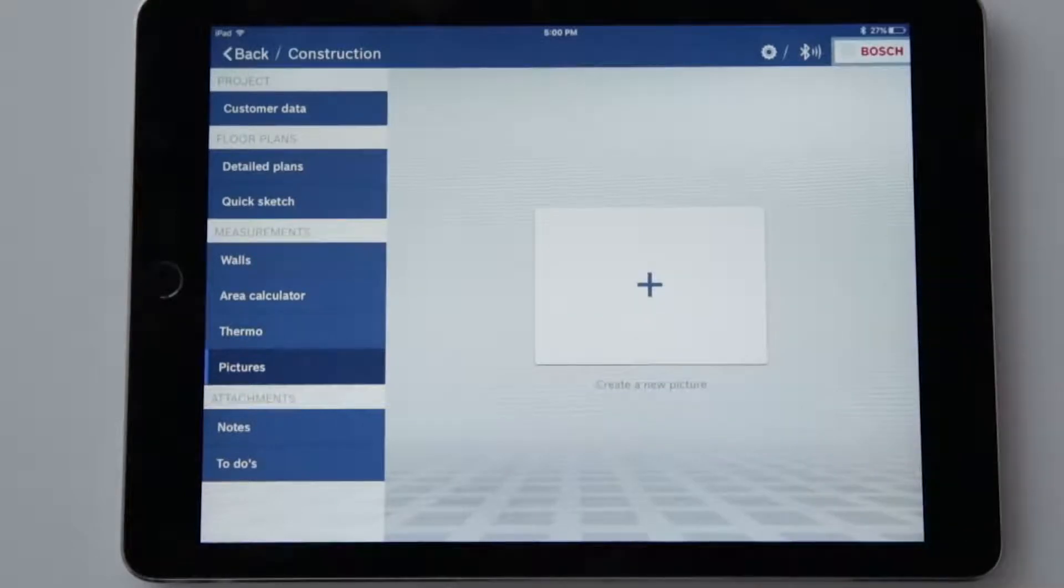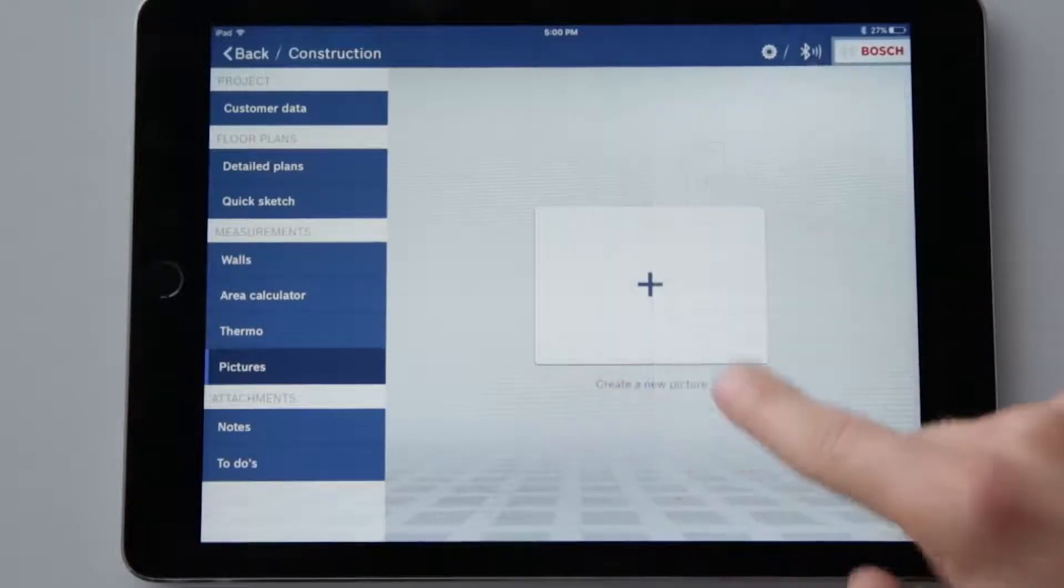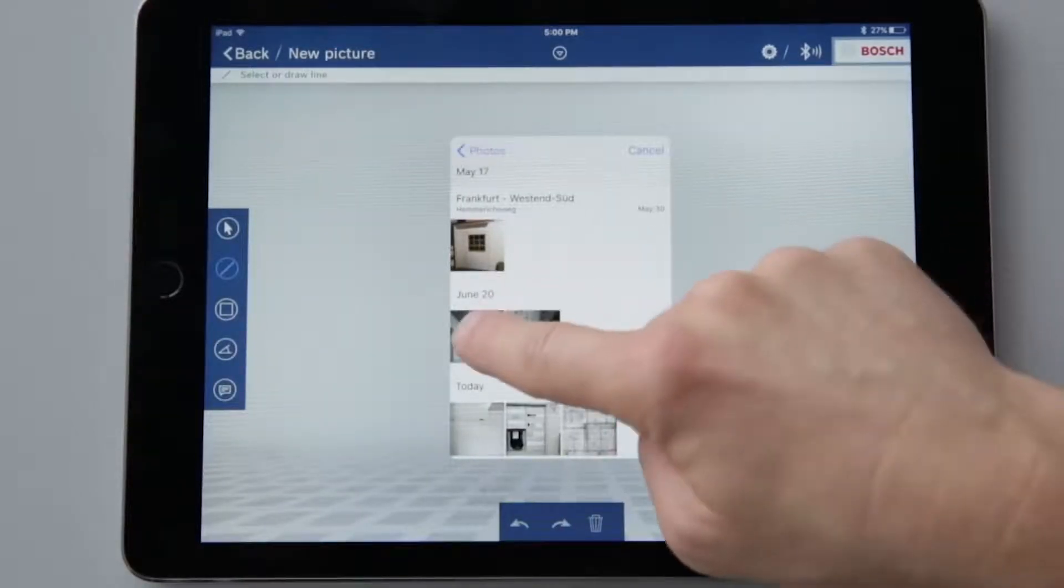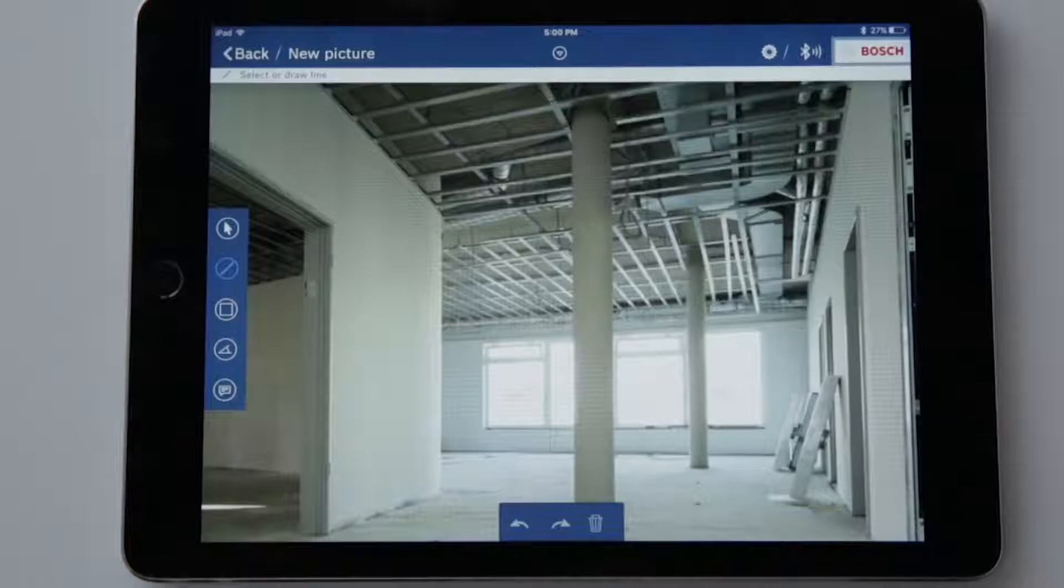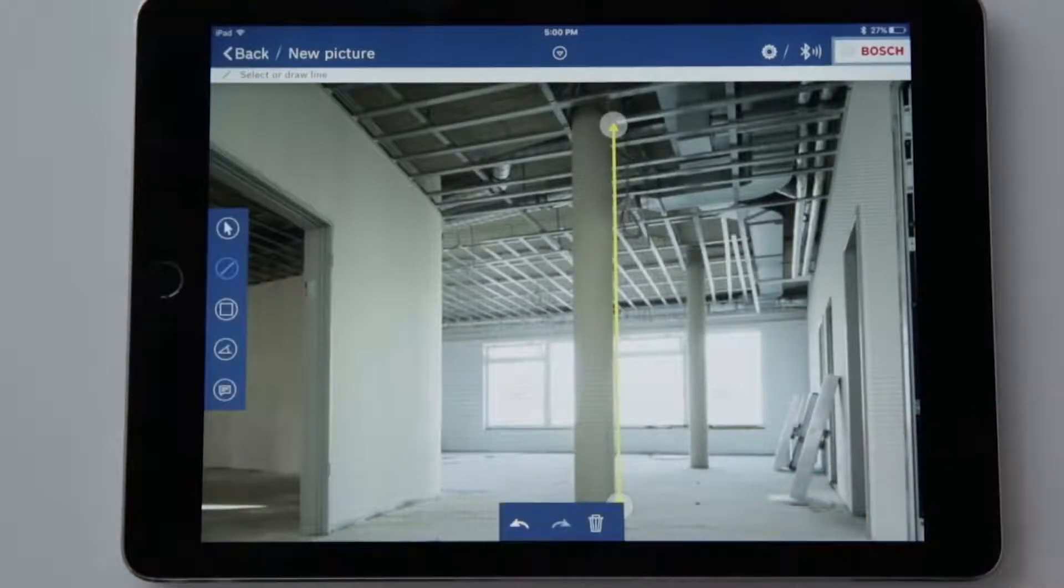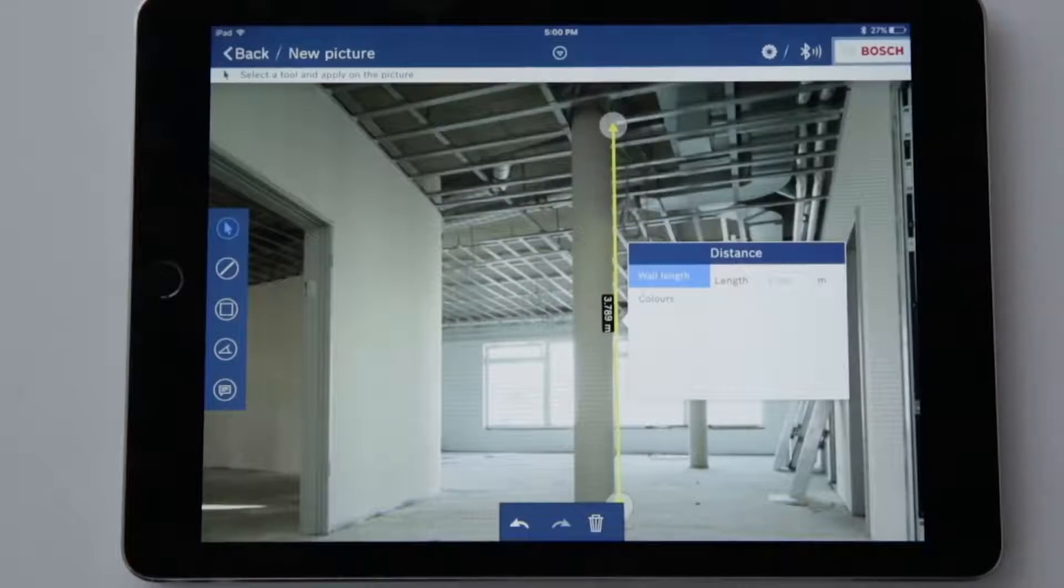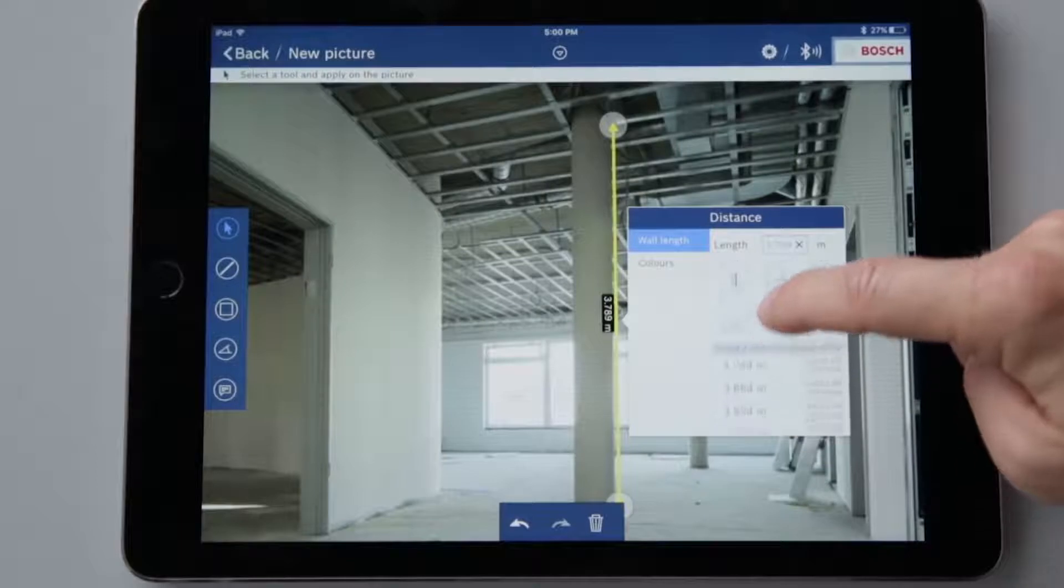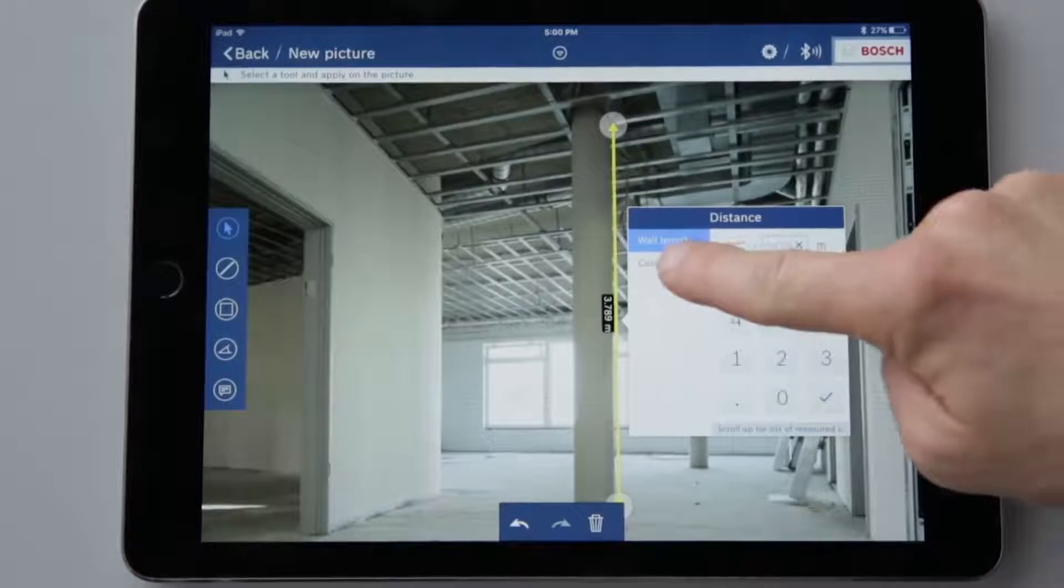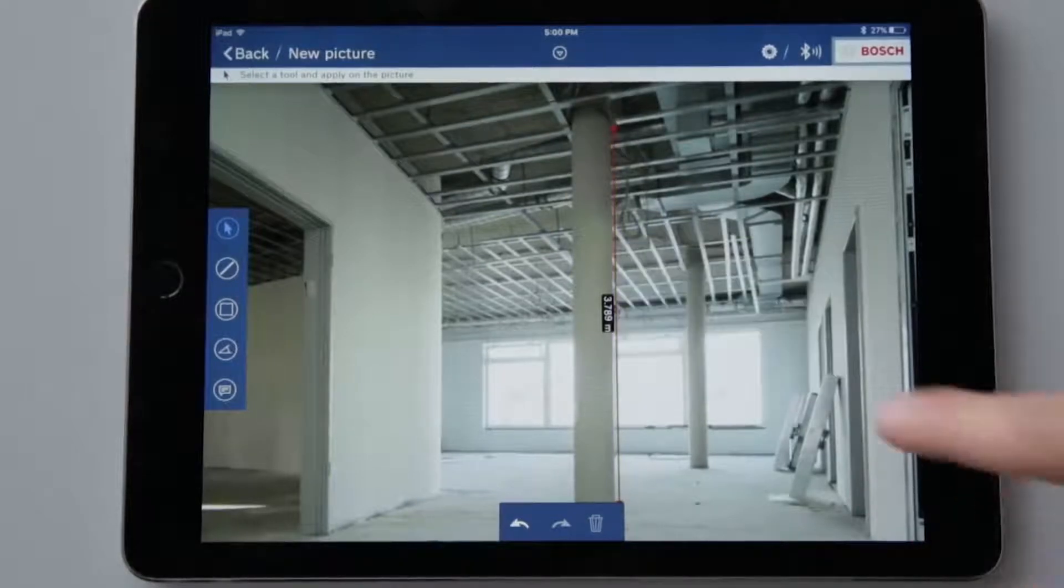I can of course also save additional info such as notes and to-dos in my image. Now let's look at the picture function. First we'll connect the devices via Bluetooth. Now choose an image and name it. Now I can insert dimensions by drawing lines in the image and measuring directly. The magnifying glass function helps me to position lines precisely in the image. I can also zoom into and out of the image. I can of course also enter values manually. Simply switch to selection mode, select the line and now enter the value manually or select one from the measured value list. I also have the option of changing the color of the line in order to distinguish it better from the background.